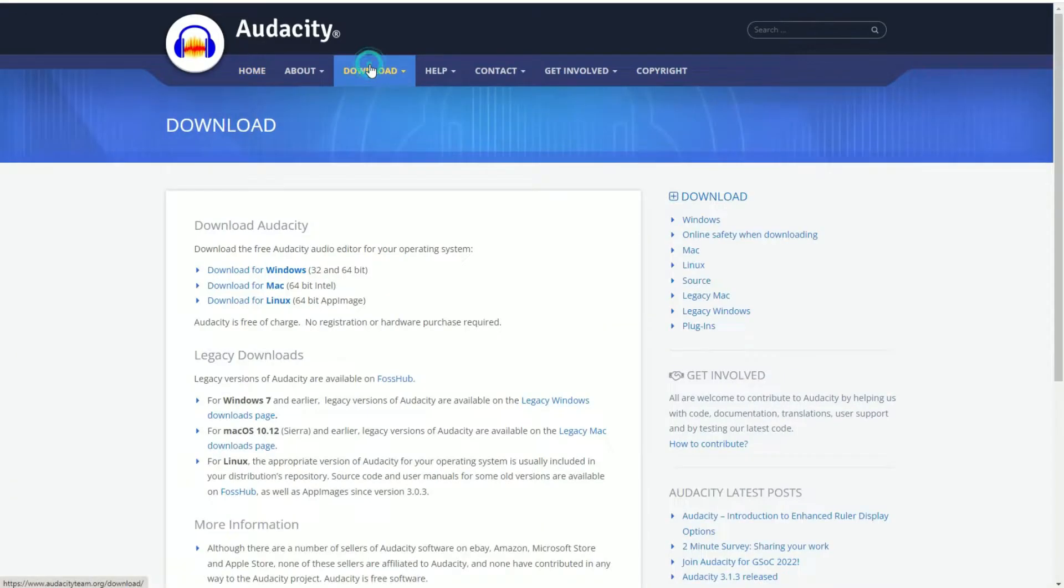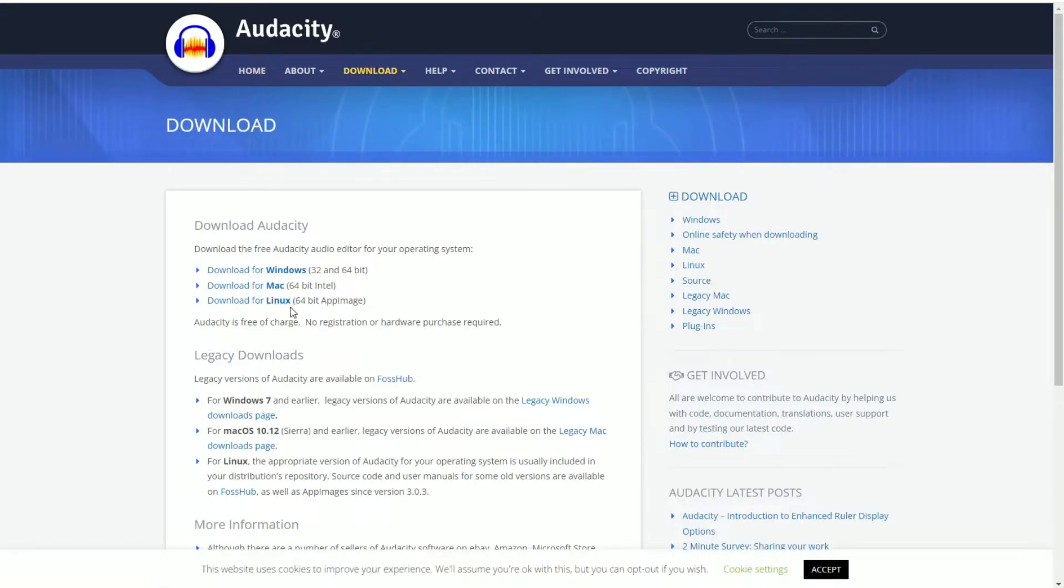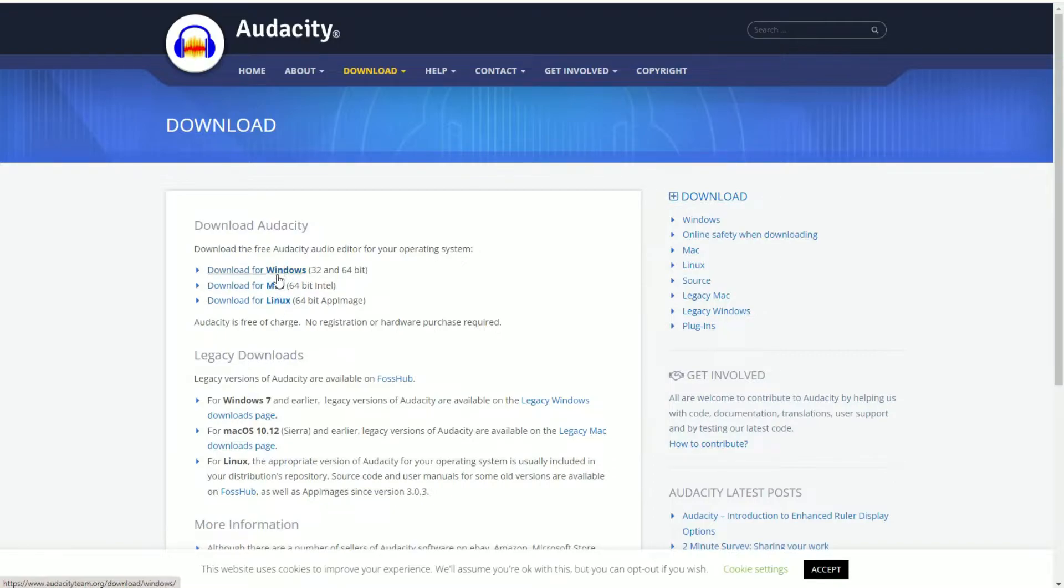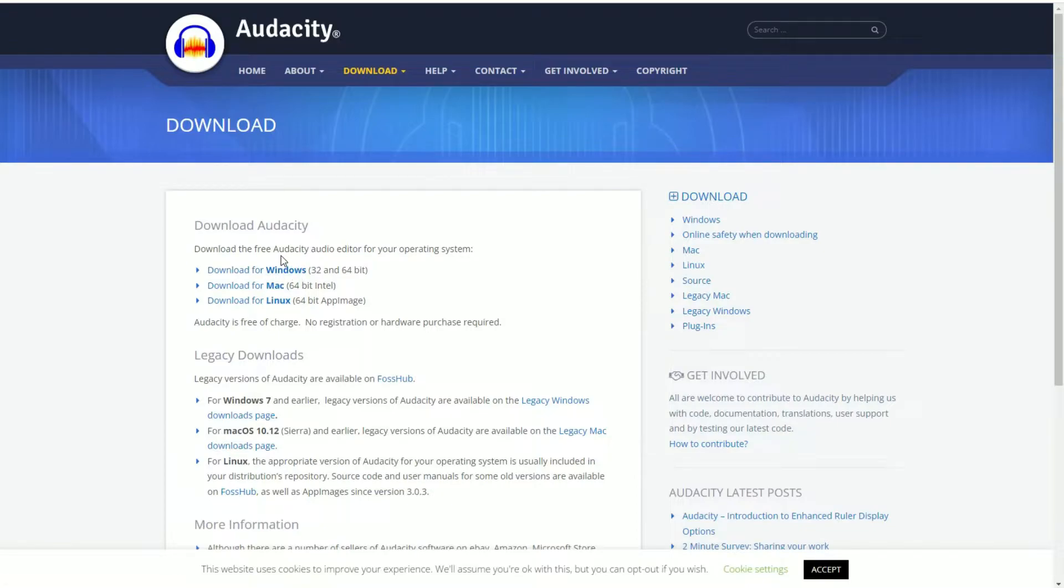So you can feel free to go ahead and download this. Go to the download page, choose the version you have. If you have Windows, Mac OS, Linux, choose the version you have from here. Click on it, download it, install it. I'm not going to show the entire process here. I do believe I have a video of it at some point on my channel.